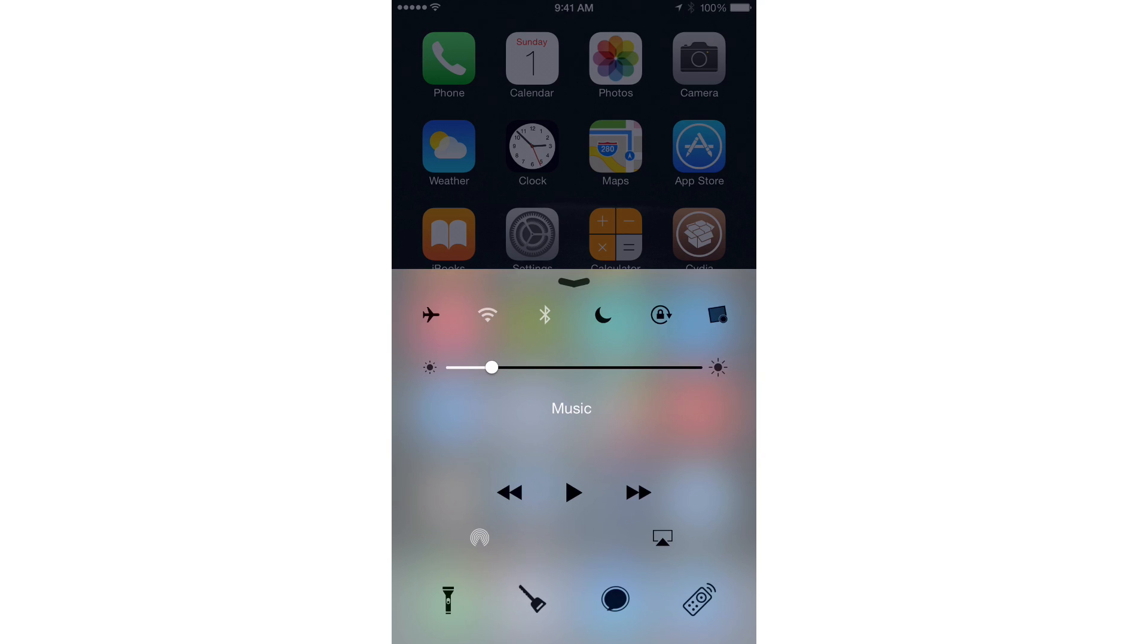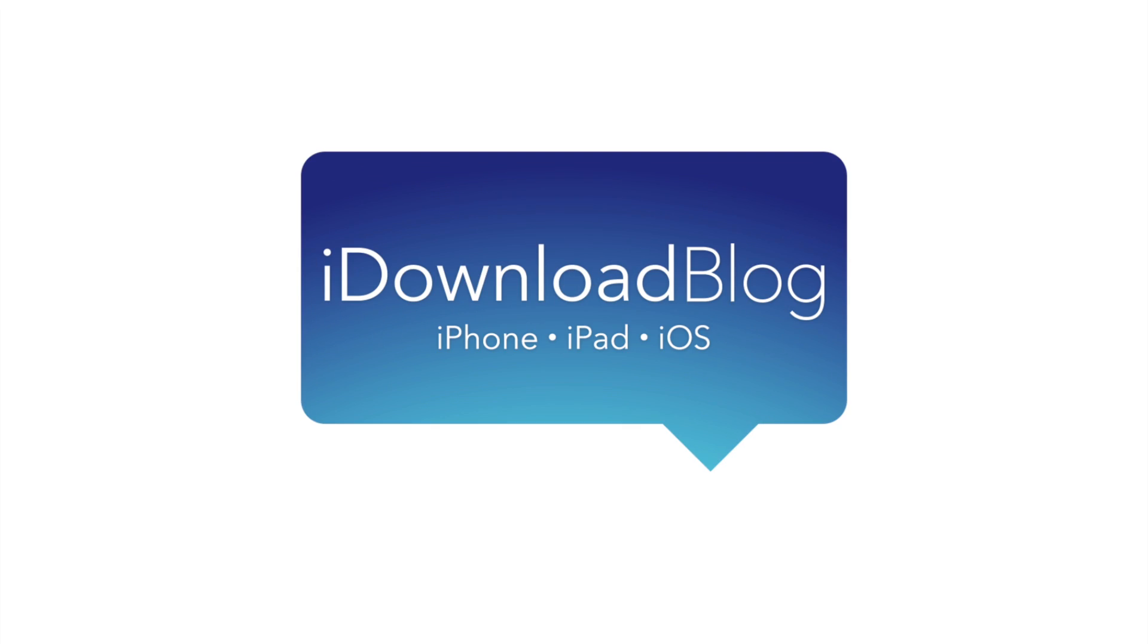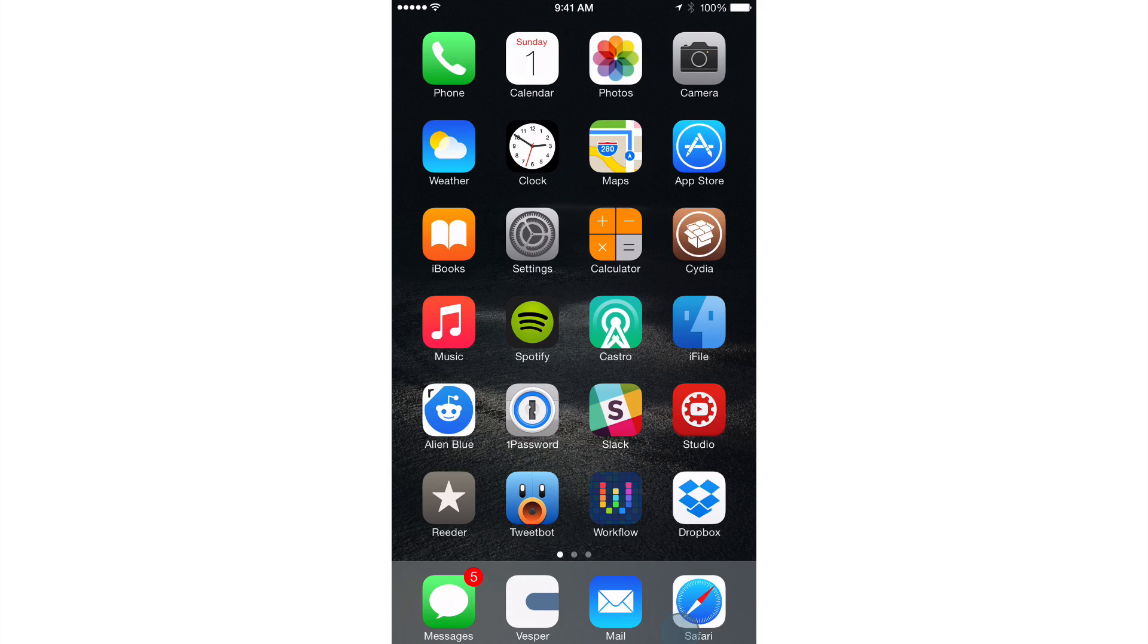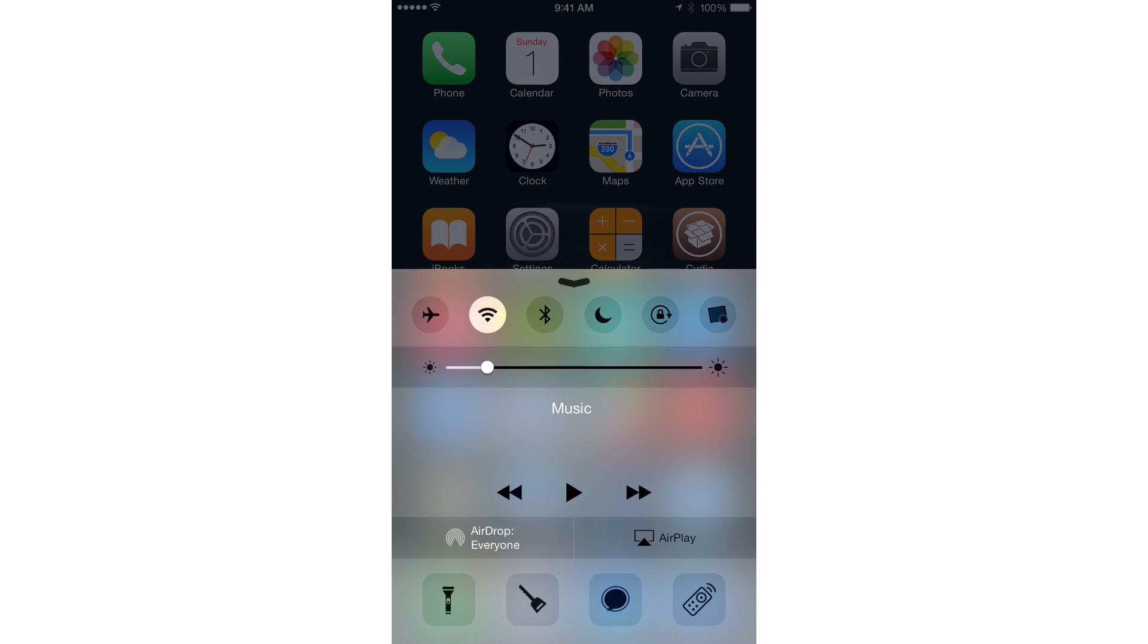How to clean up the iOS Control Center. What is up ladies and gentlemen, this is Jeff Benjamin with iDownload Blog. We are talking about Clean today.